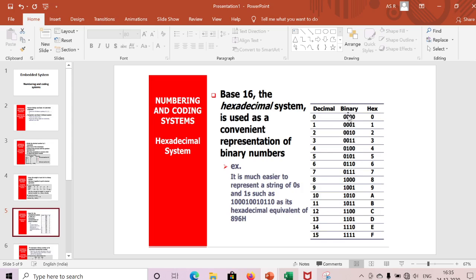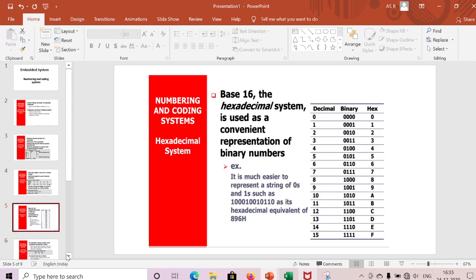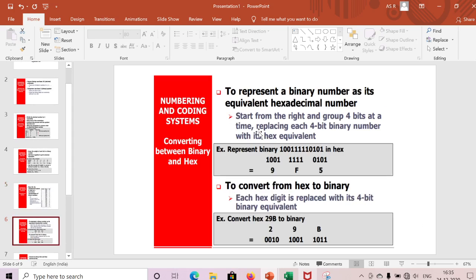The hex format uses digits 0–9 and letters A–F, continuing as 10, 11 ... up to 1F, 20, and so on. This is how we represent the hexadecimal number system.